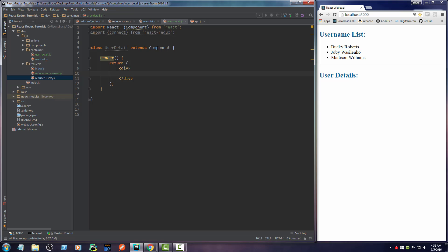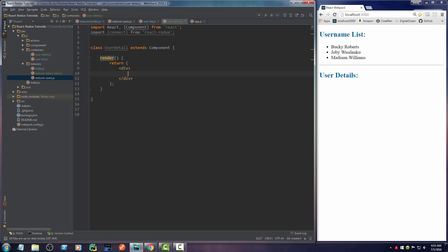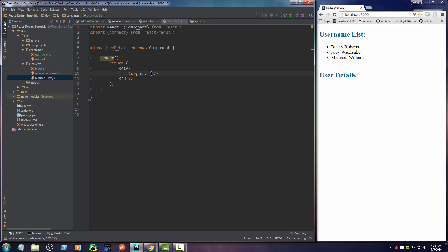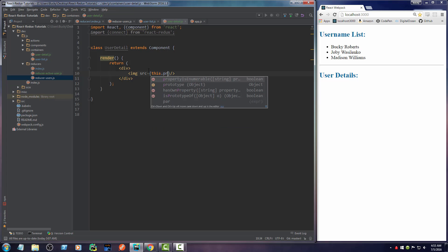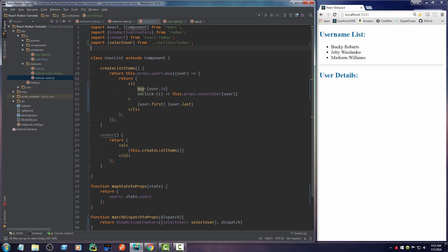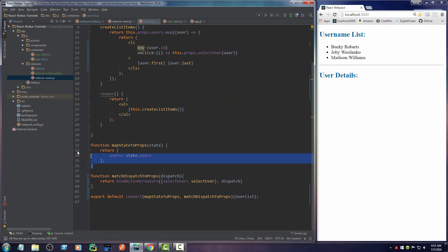All right. So let me do that first. I'll say image. And source is equal to this dot props dot thumbnail. But actually, we didn't even pass in the user as a property yet. But we already know how to do that. So instead of typing it again, just copy this.